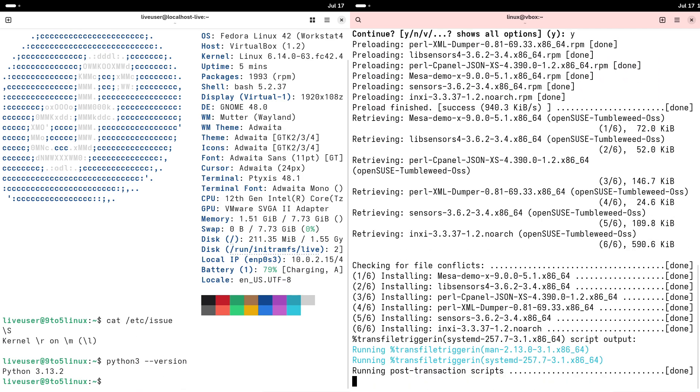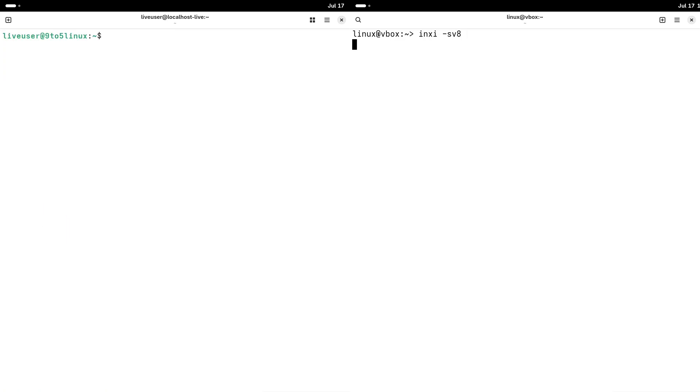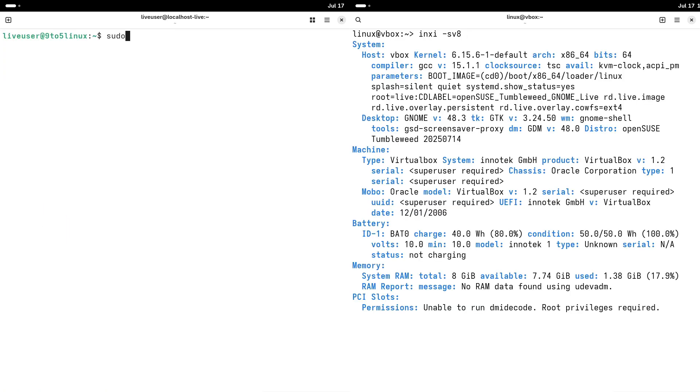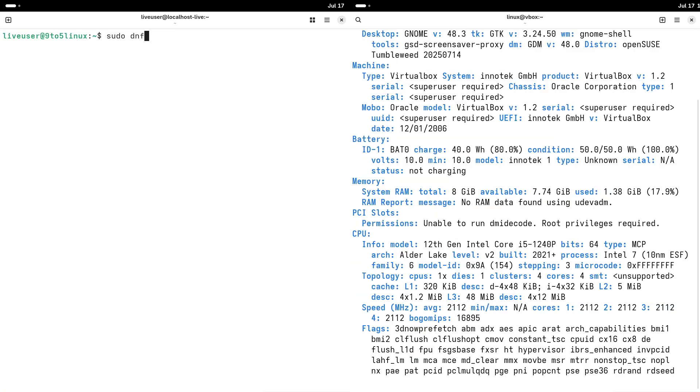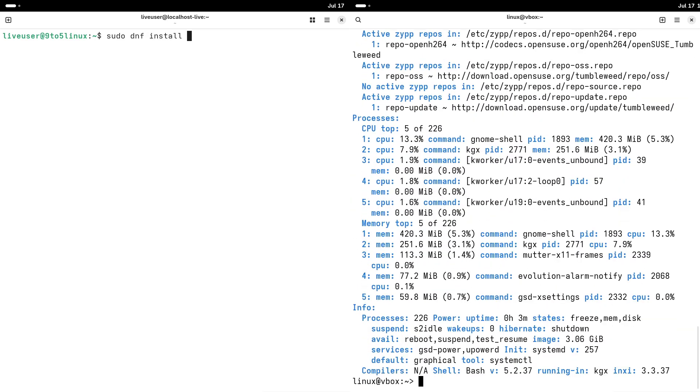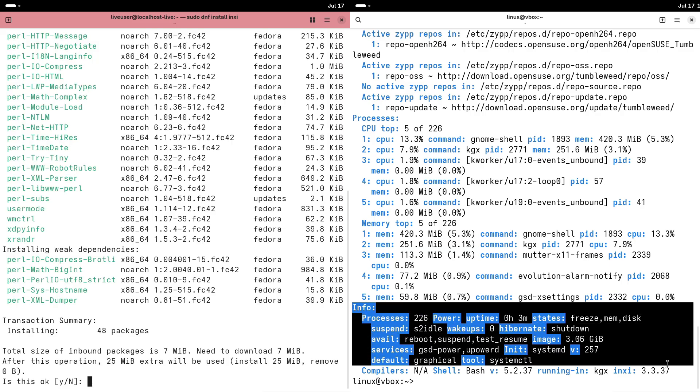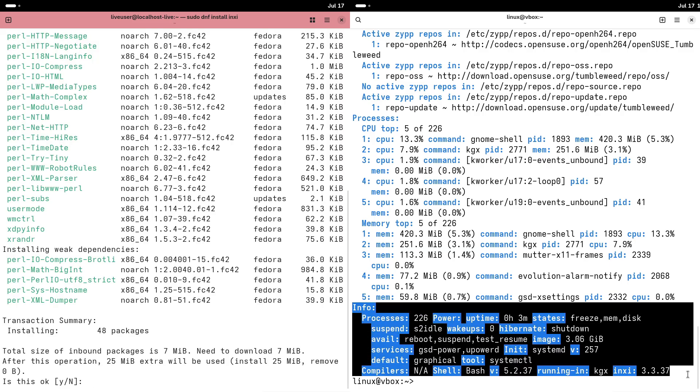Now, the OpenSUSE: Stability and user-friendliness. OpenSUSE, developed by the OpenSUSE Project and sponsored by SUSE, is designed to be accessible and stable, making it an excellent choice for beginners and professionals alike.